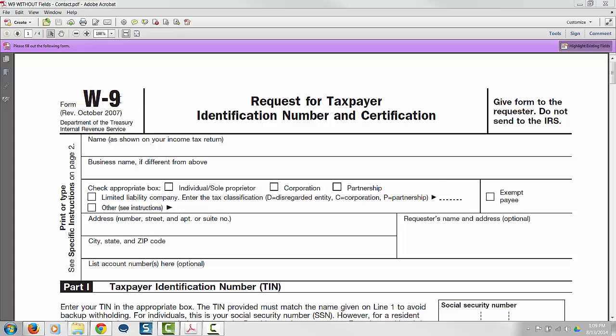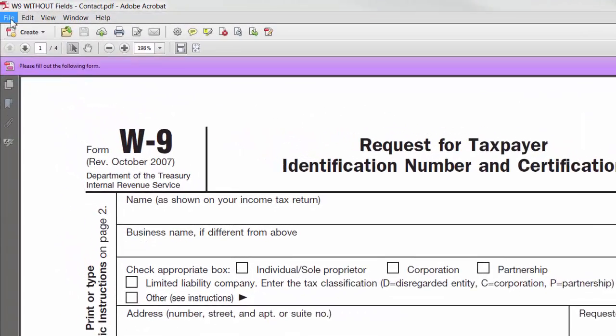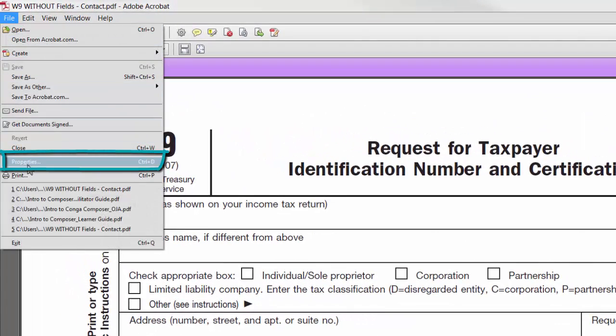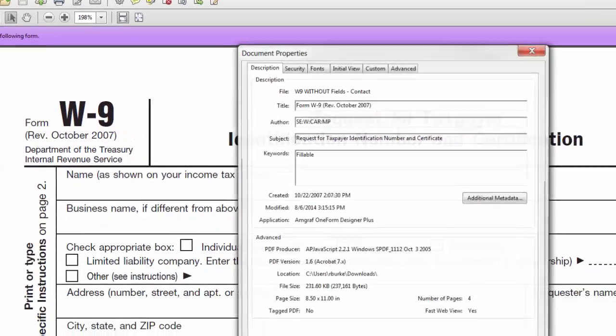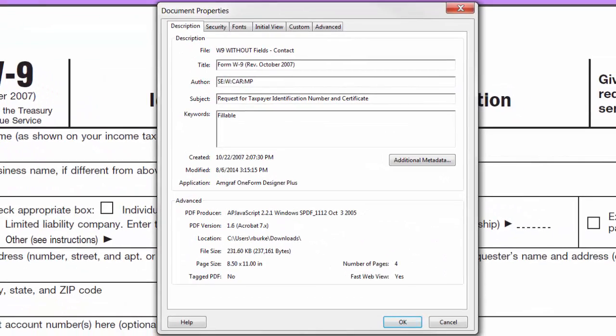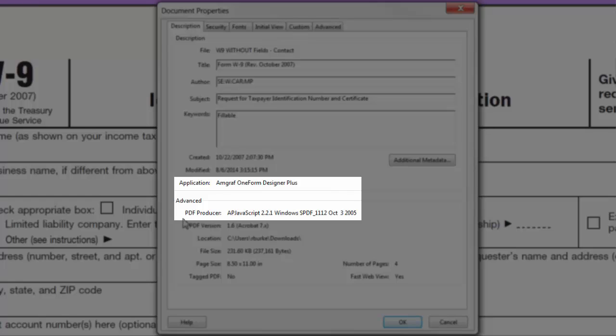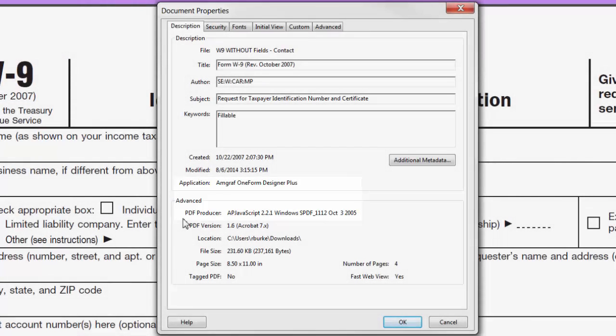To do so, open up your PDF document and click on File and then select Properties. The type of form is listed in the Application field and PDF Producer field. If it says LiveCycle, do not try to make a template out of it.